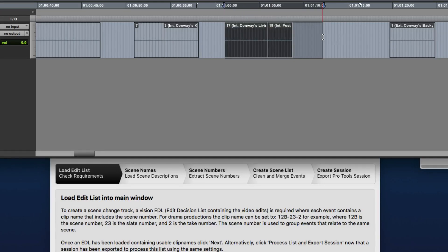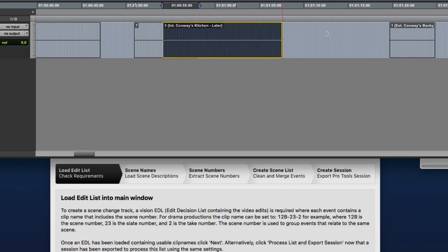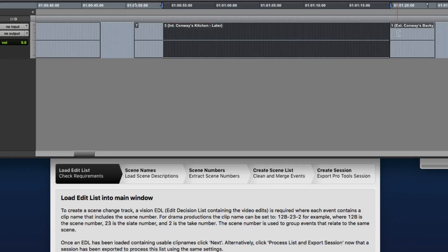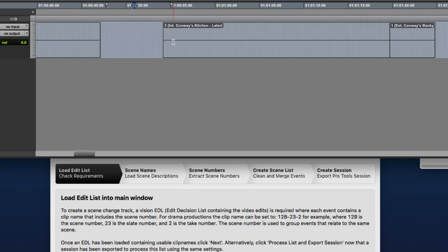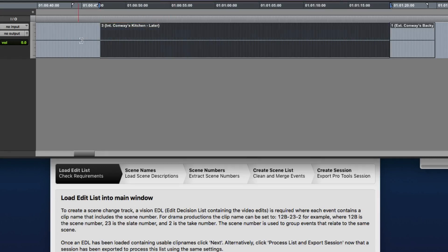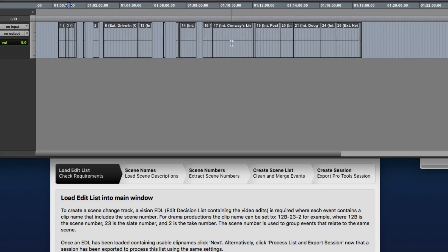And we had some here. If we don't need them, we can extend this scene 3 clip all the way up to the next scene and delete this scene 7, as it looks like scene 7 doesn't exist because it's not in the script, and repair the track as such.